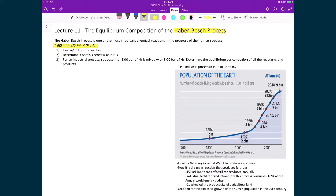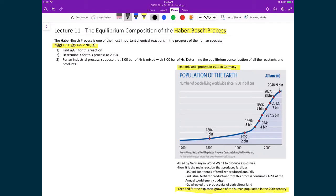What it has been credited with is essentially the continued explosive growth of the human population during the 20th century. Leading up to this point, we're in about 1913 in Germany when this was first industrially produced.